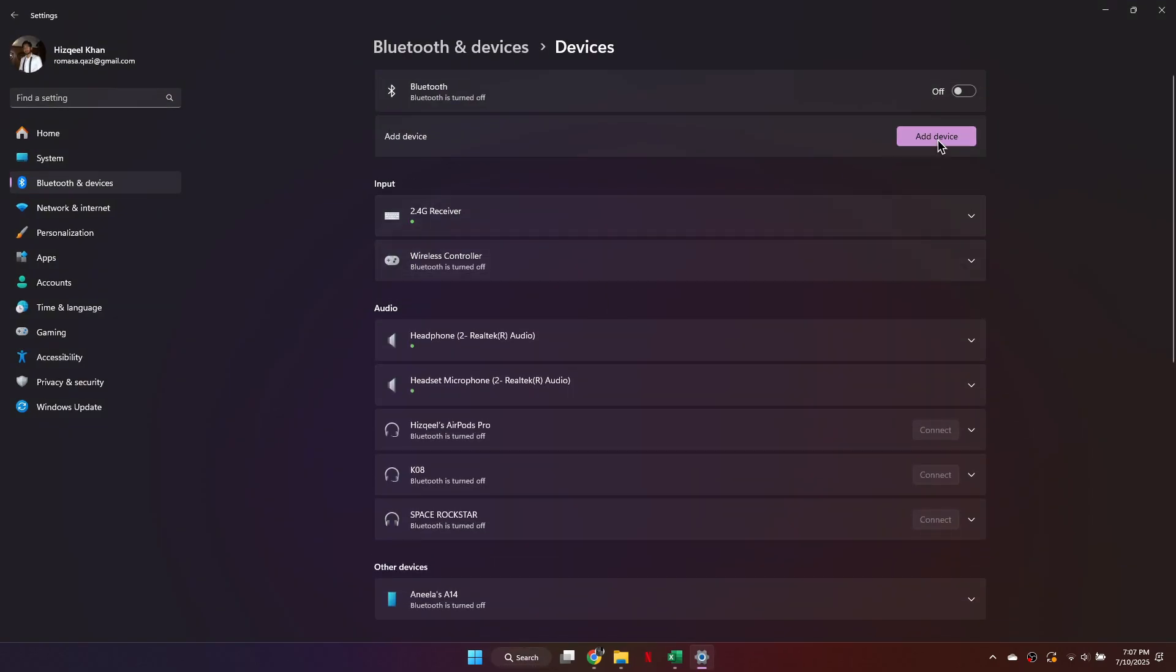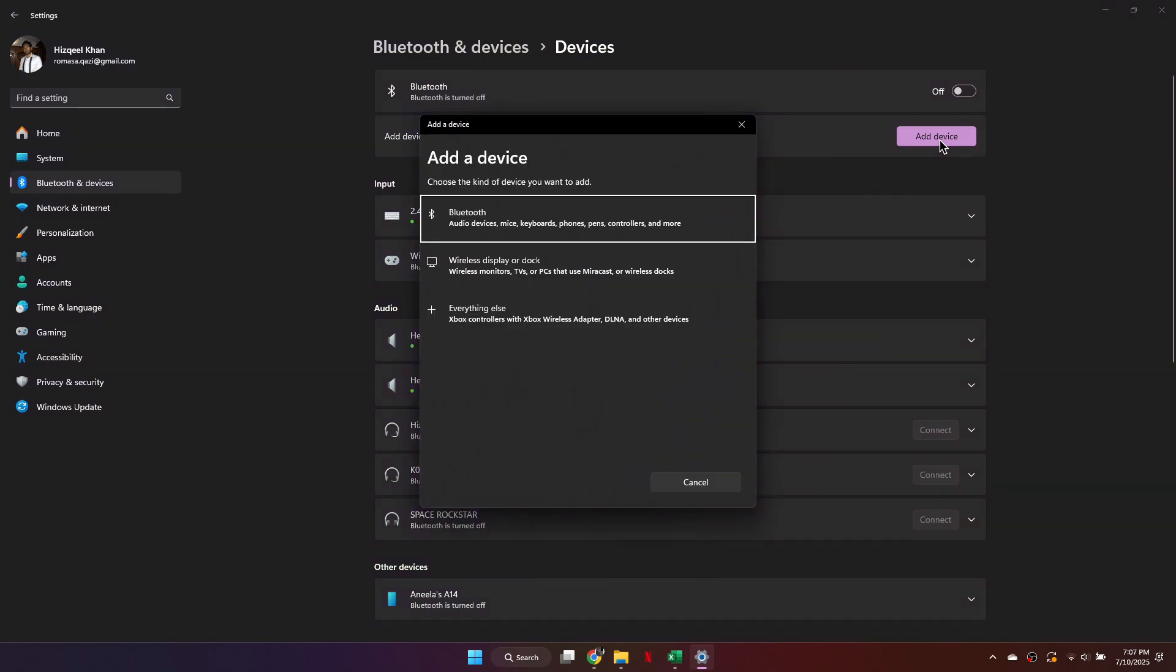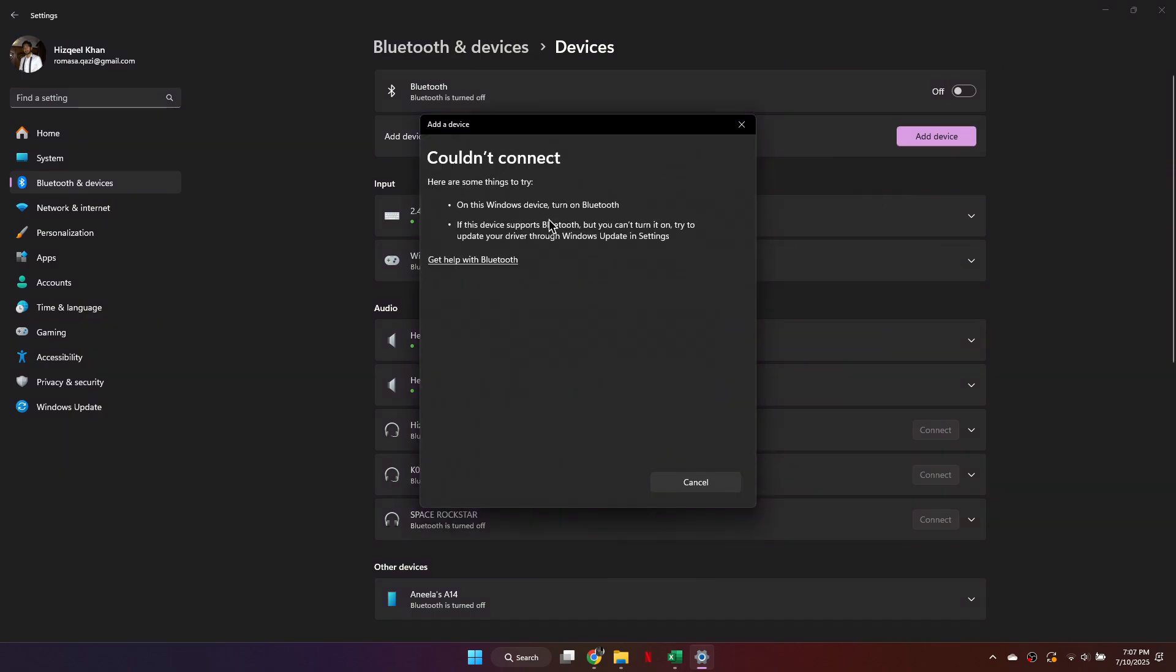Then, click Add Device, choose Bluetooth, and connect your controller. Once paired, it will be recognized by your system.